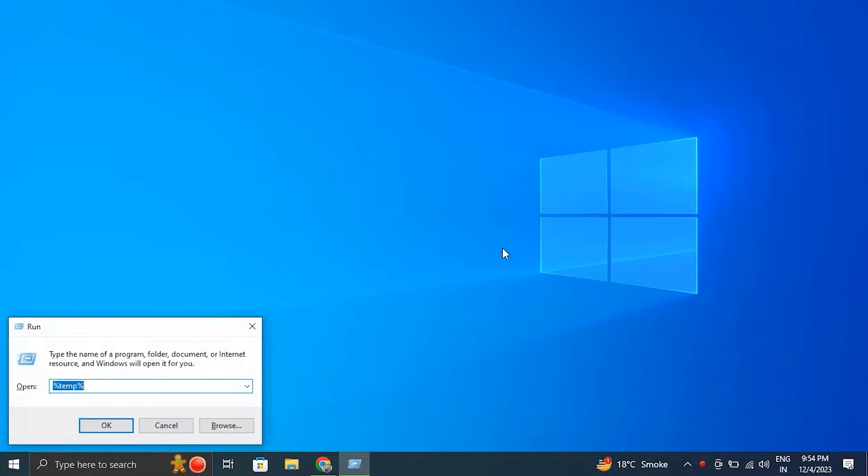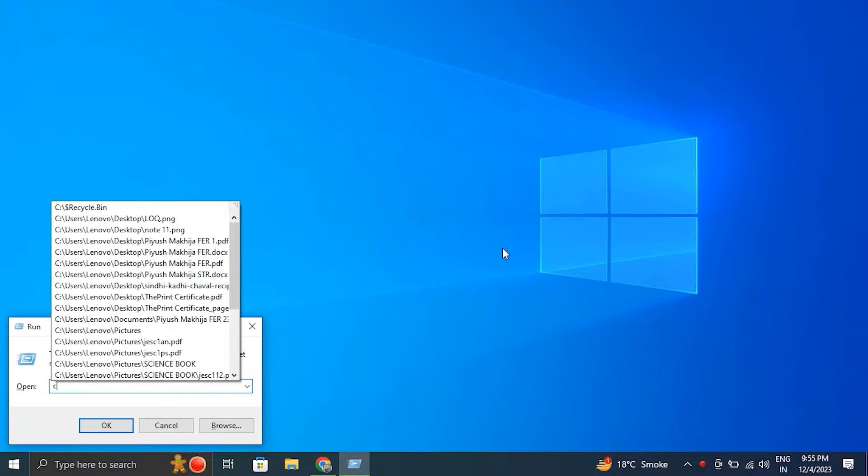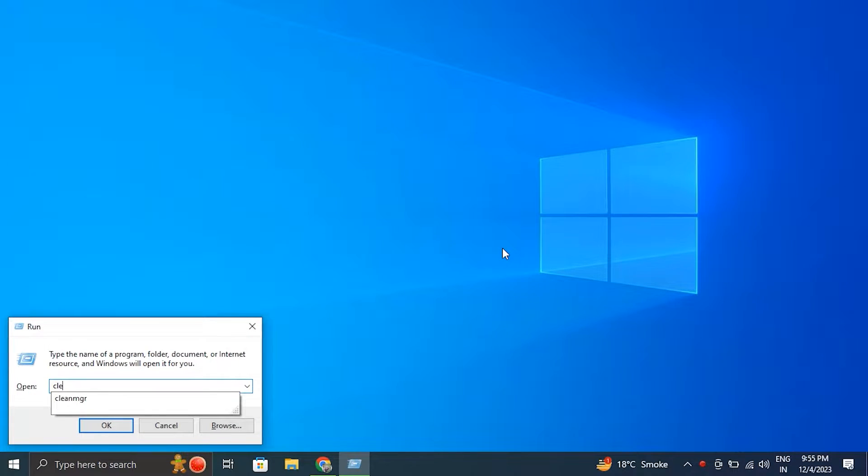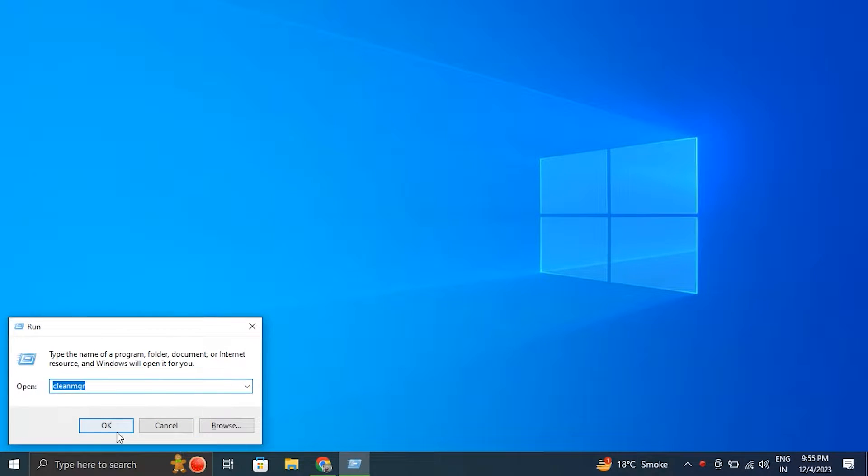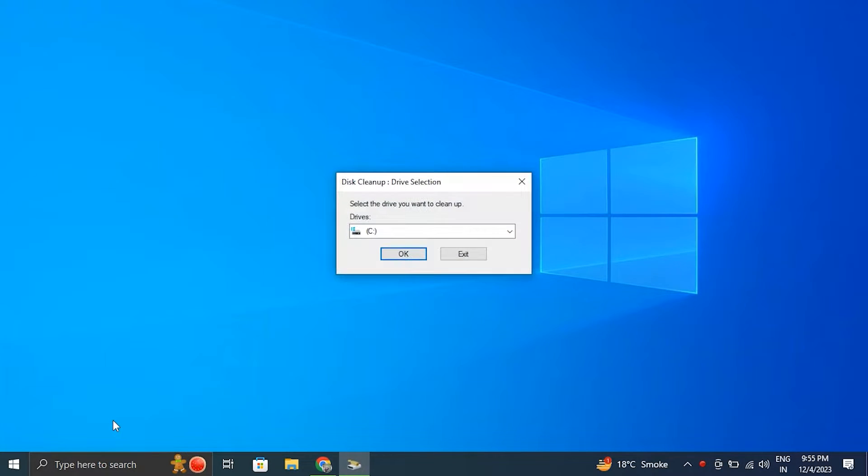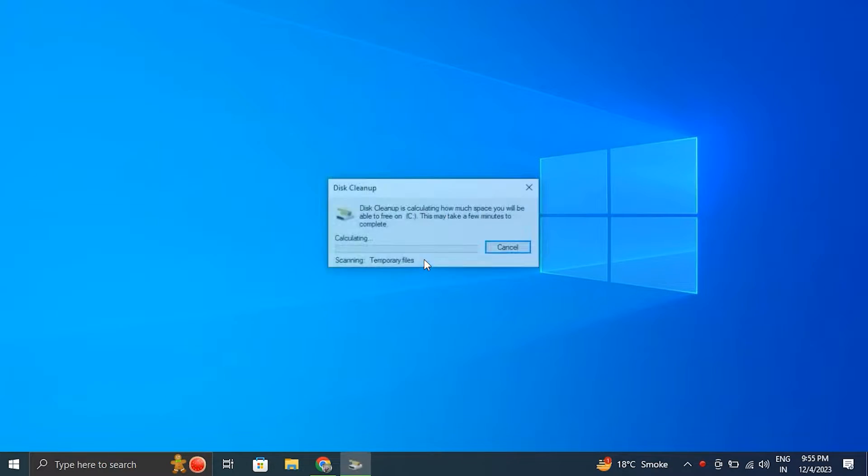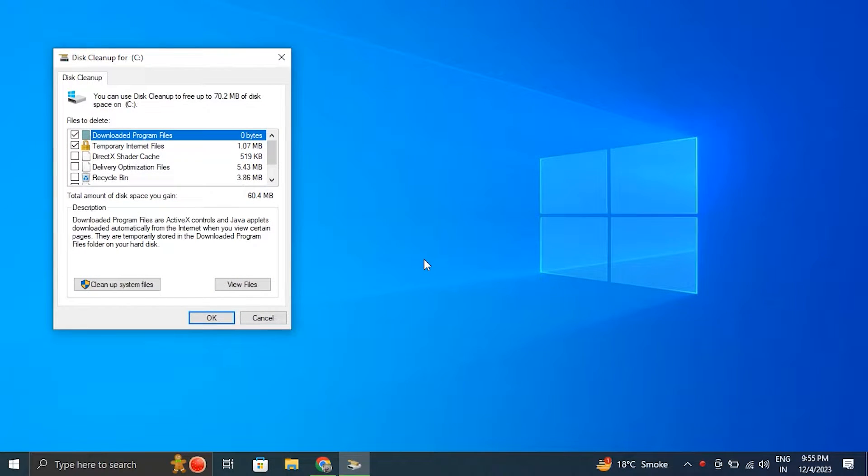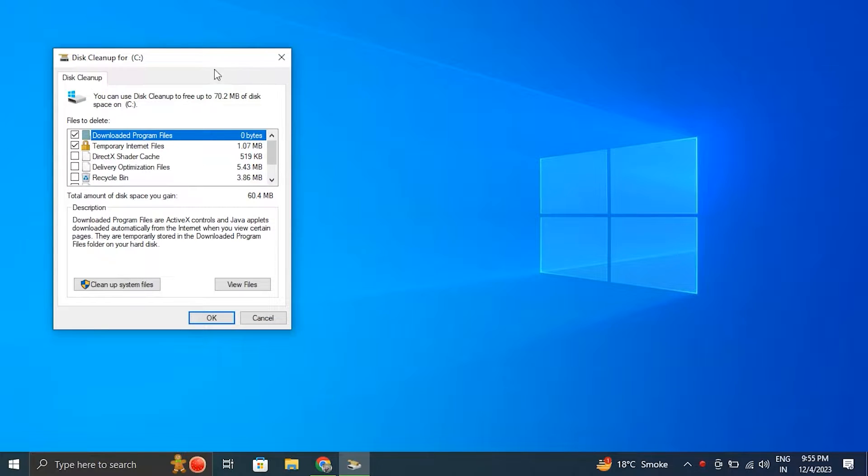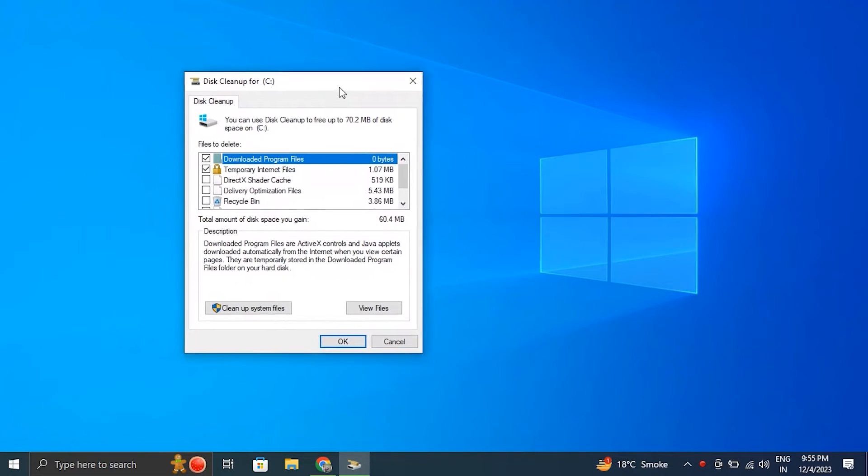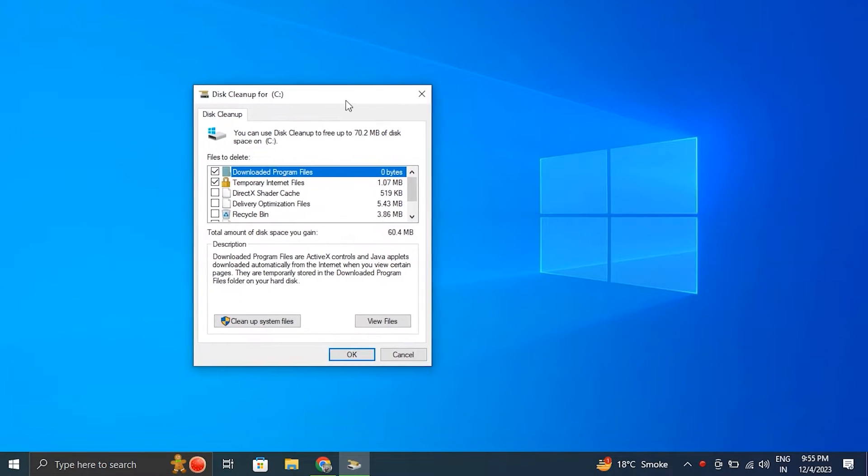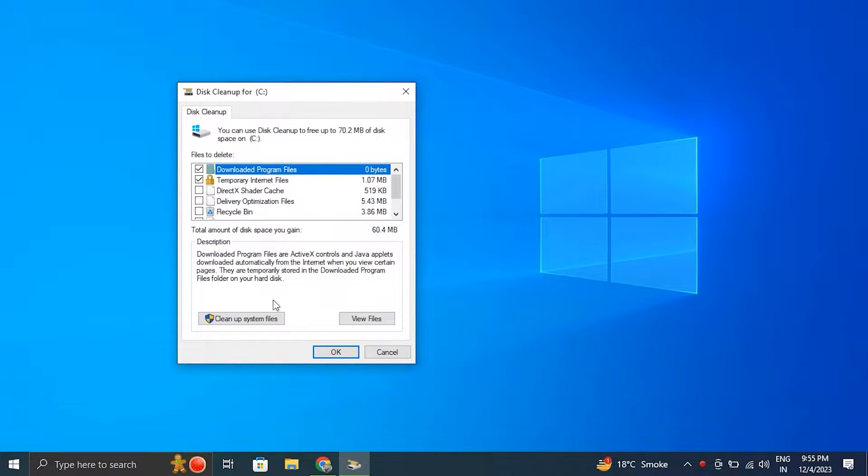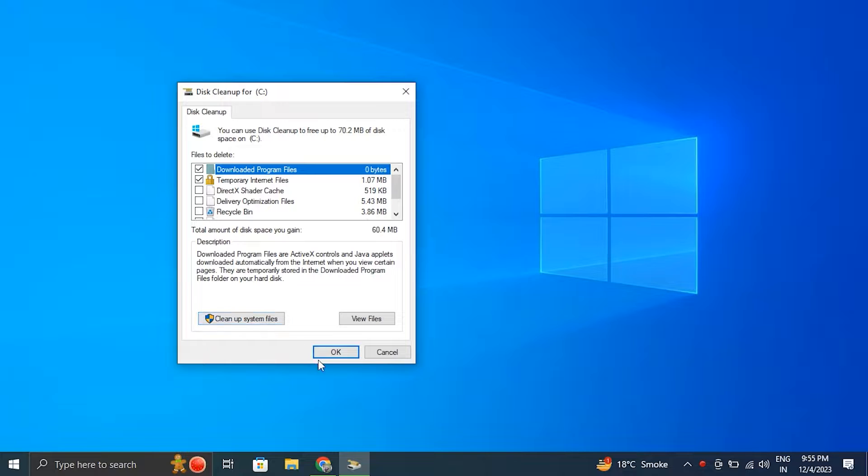Number one, clean up your hard drive. For this, press the Windows key plus R to open the run box. Then in the run box, type cleanmgr and press enter to open it. After that, just select the drive you want to clean, usually it is the C drive, and click OK. Now allow the utility to determine how much space you can clear up. Then from there, select cleanup system files for further possibilities. After this, select the file types you want to click and click OK to start the cleanup process.